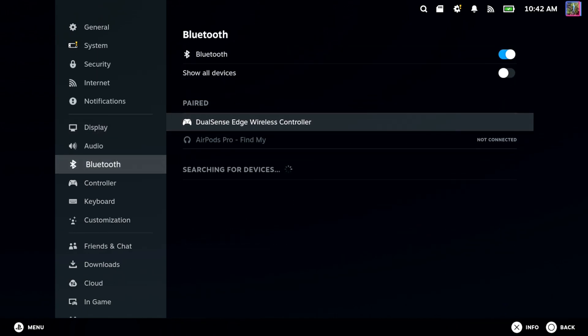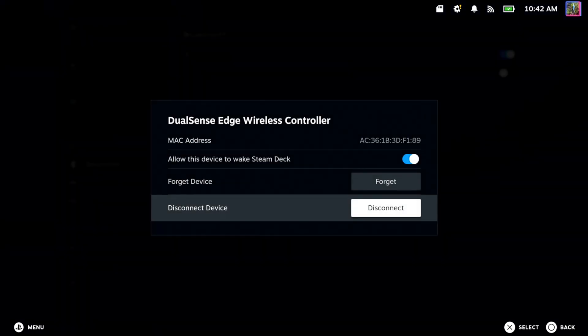So I got the DualSense Edge controller, and there's two different options under here. We have Forget and Disconnect.